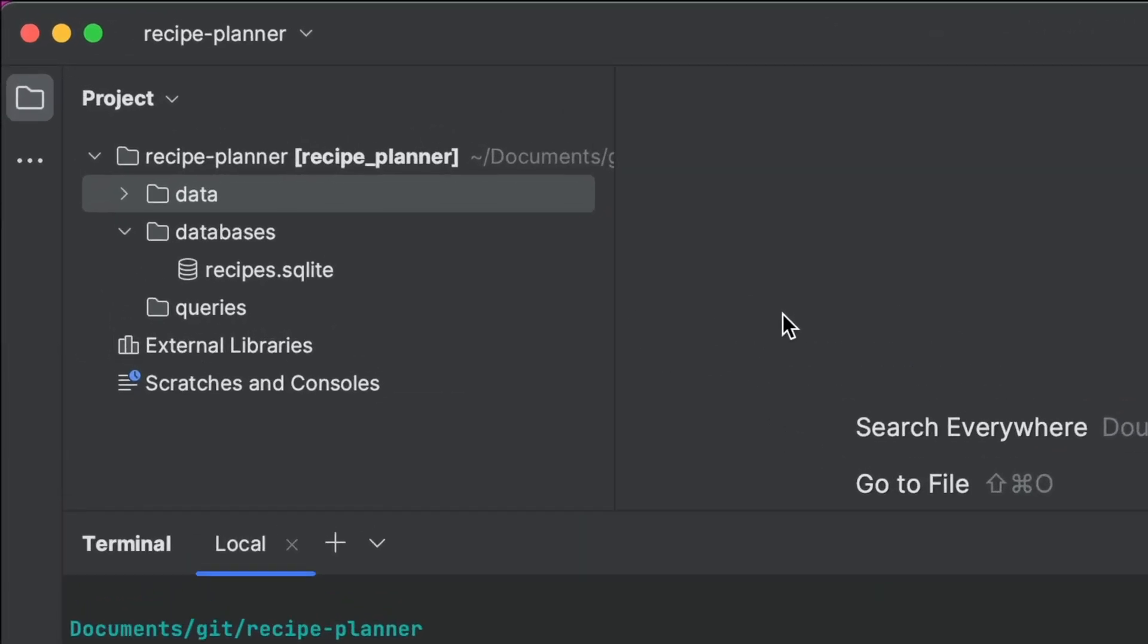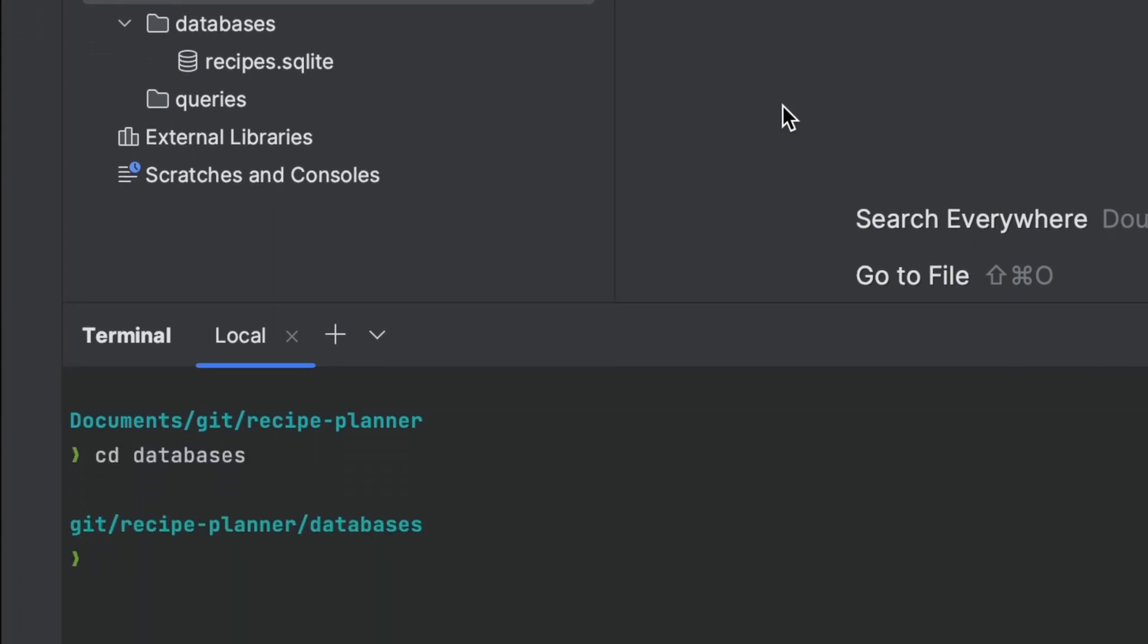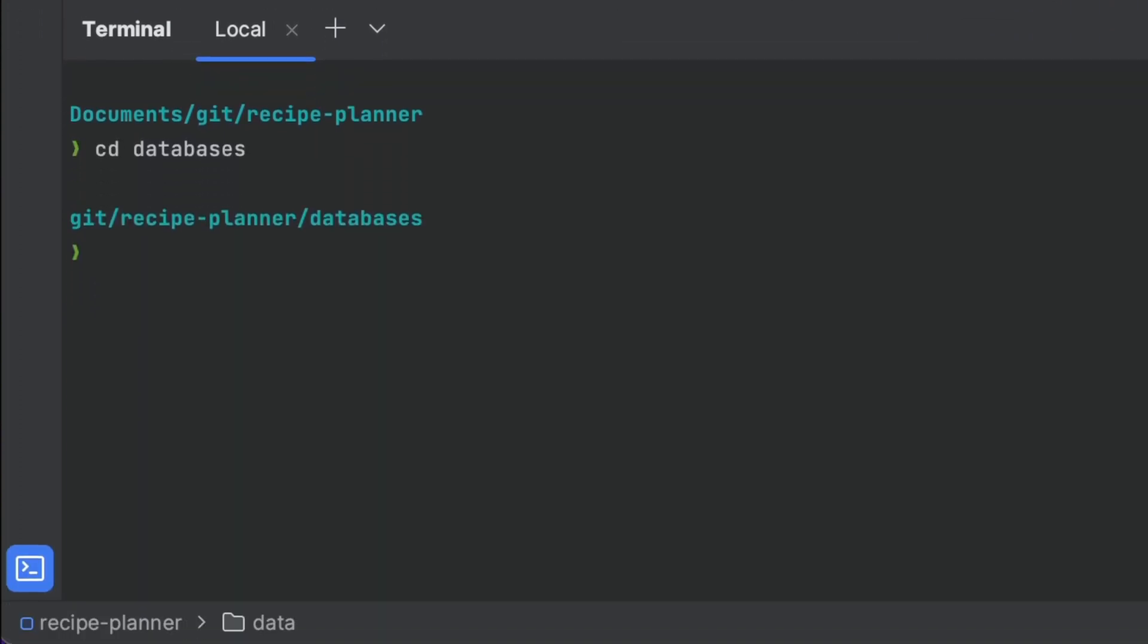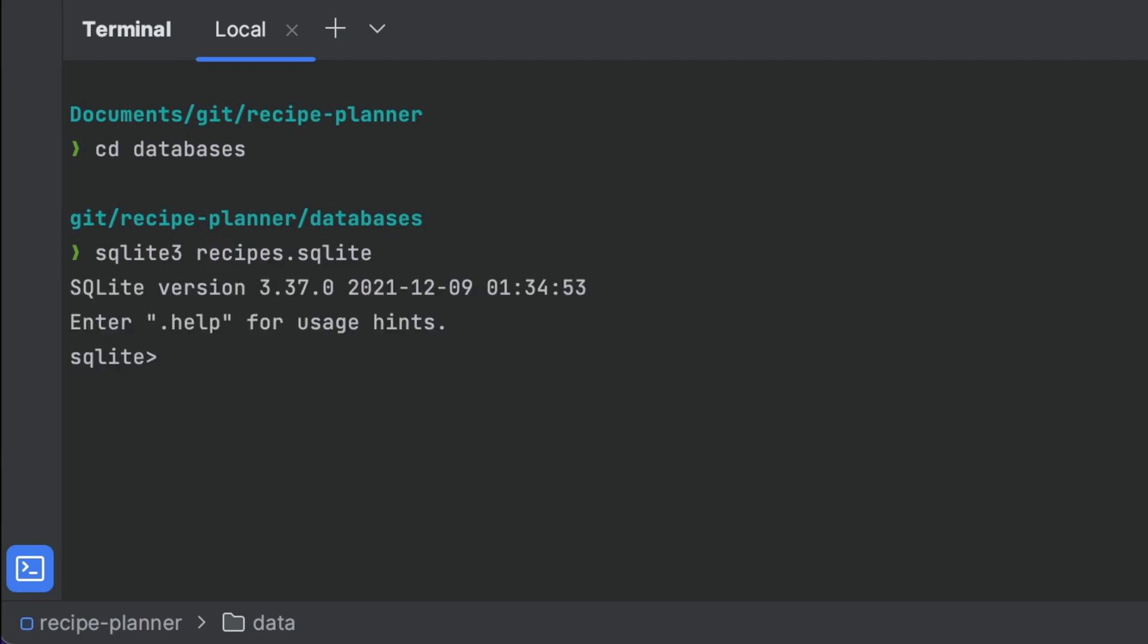We have our SQLite database recipes here, and we want to know what's inside. We first need to connect to our database using the SQLite3 command, and then get the list of tables using the tables command.